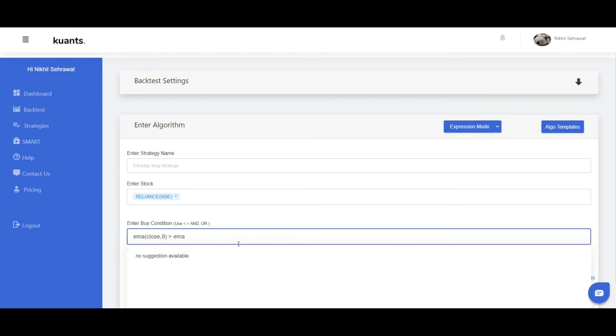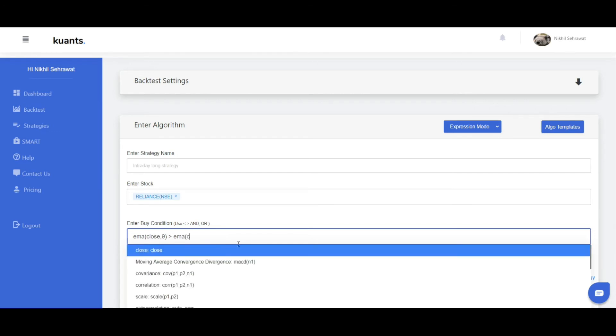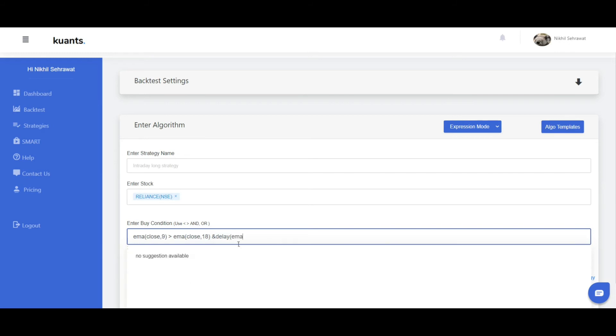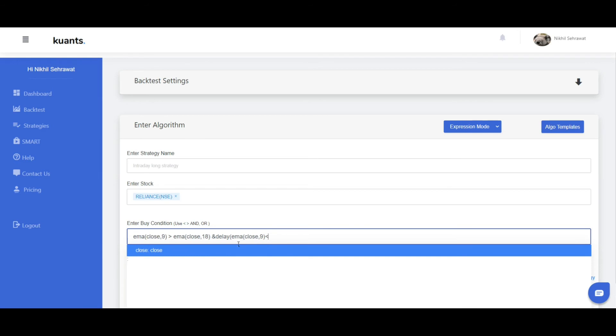And delay bracket EMA then again bracket close comma 9 is less than EMA close comma 18. And now bracket close, close, close.